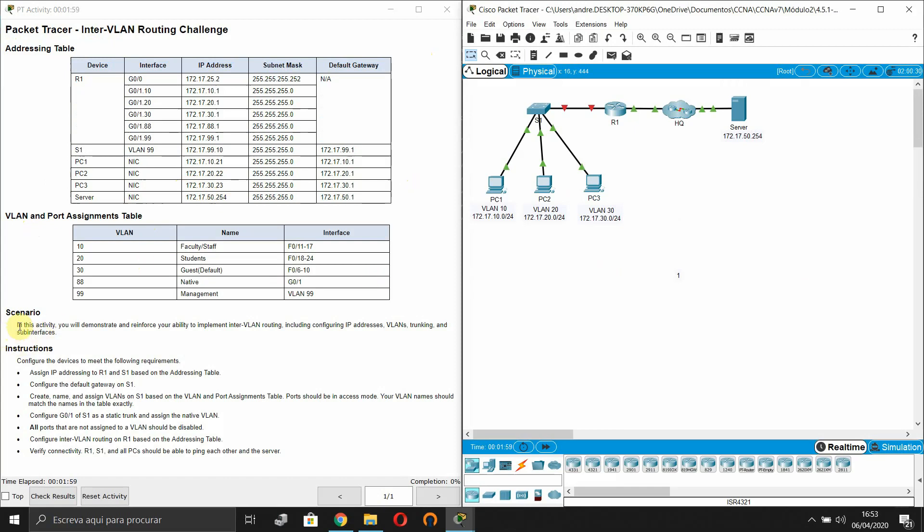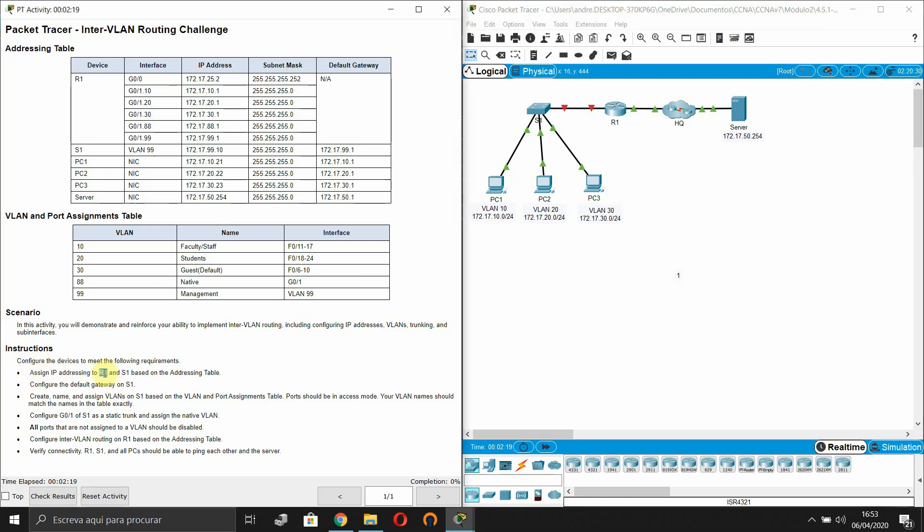Scenario: In this activity you will demonstrate and reinforce your ability to implement inter-VLAN routing including configuring IP addresses, VLANs, trunking and sub-interfaces. Instructions: Configure the devices to meet the following requirements. Assign IP addressing to Router R1 and switch S1 based on the addressing table.